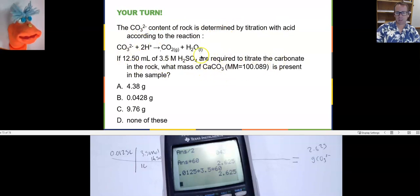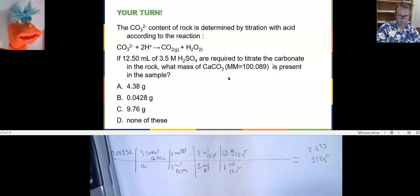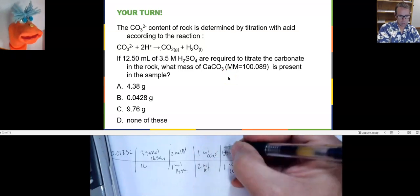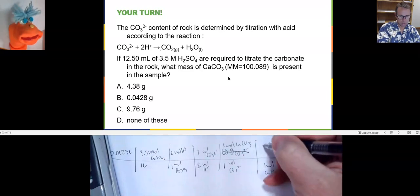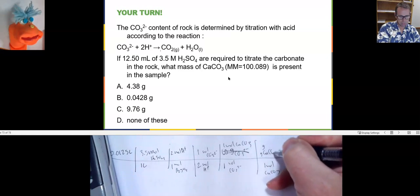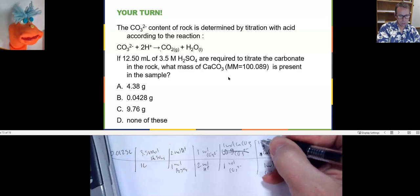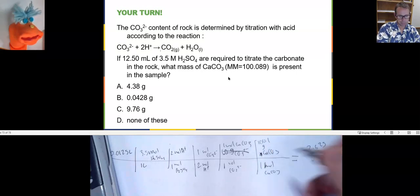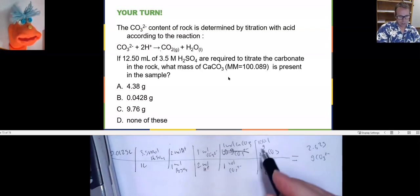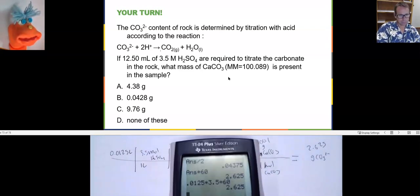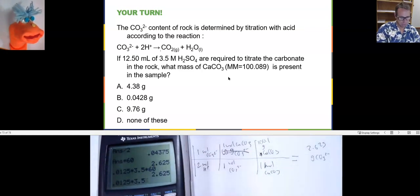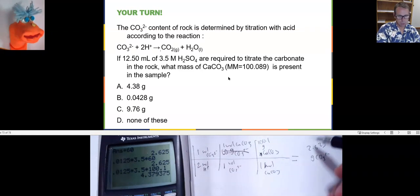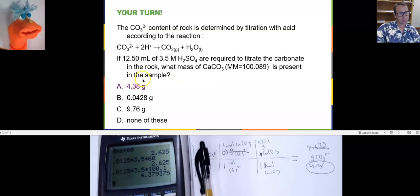Actually, they're looking for mass of calcium carbonate, not just carbonate. So for every mole of carbonate we get one mole of calcium carbonate, and the molar mass of CaCO₃ is 100.1 grams per mole. So instead of multiplying by 60, we multiply by 100: 0.0125 times 3.5 times 2, divided by 2, times 100 = 4.38 grams of calcium carbonate. That is our answer.